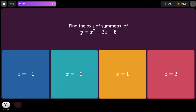Find the axis of symmetry of y equals x² minus 2x minus 5. Negative b: since b is negative 2, multiplying by negative 1 gives positive 2. And a is 1, so 2 times 1 is 2. Positive 2 divided by 2 gives positive 1.